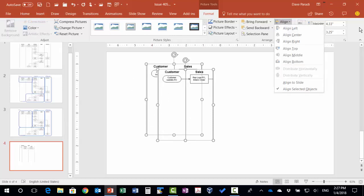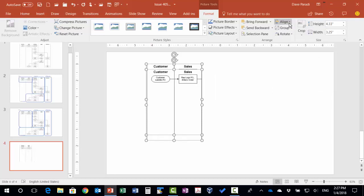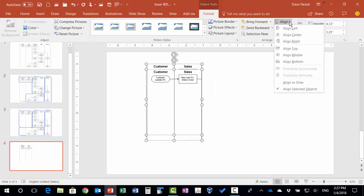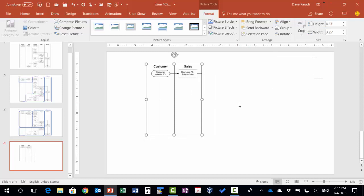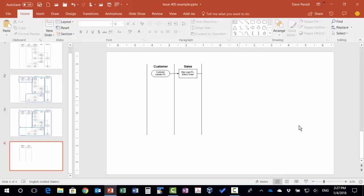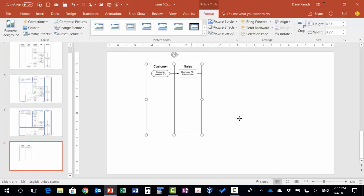So the align tool allows me to align both of these to the left and then to the top. Now I know they're perfectly on top of each other. Now I need to select just the top image. So I'm going to click outside so I'm not selecting anything, then click on the top image.